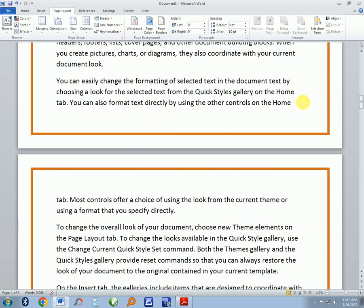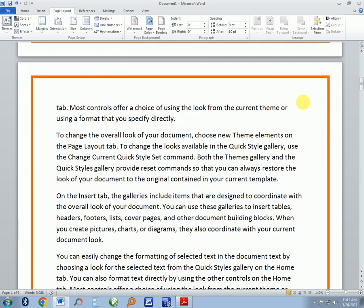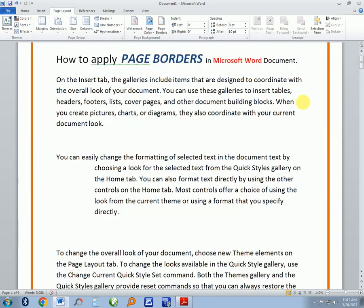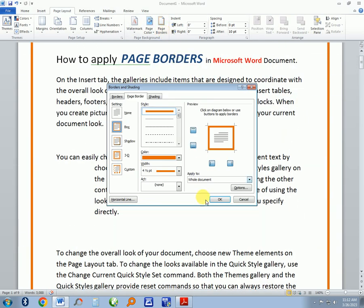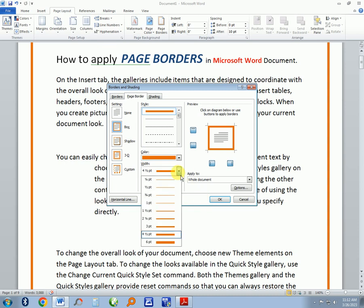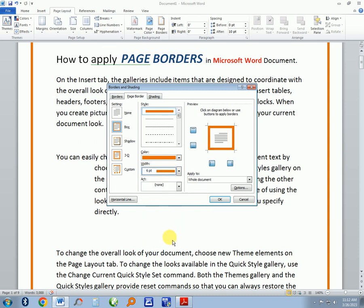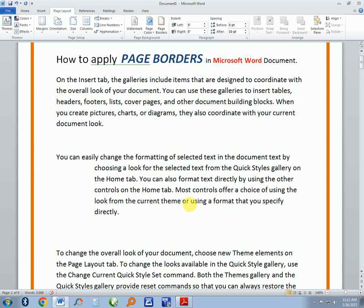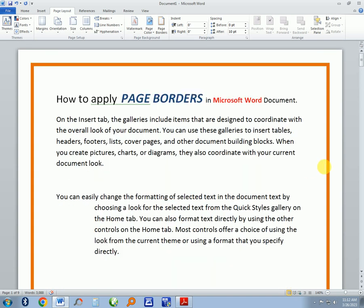Or if you want to increase the width, go to the page borders again. Then you can select six and press okay. You can see as you adjust, the width of the border changes.